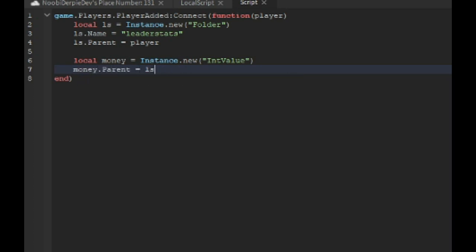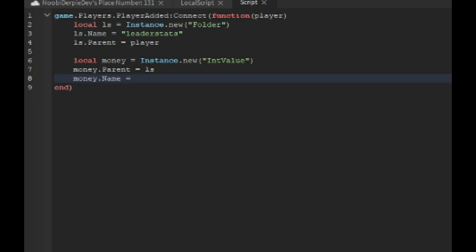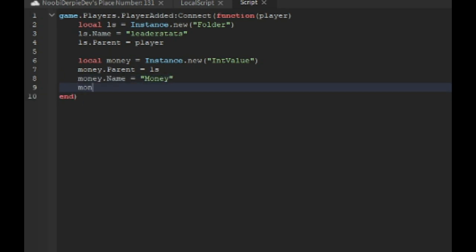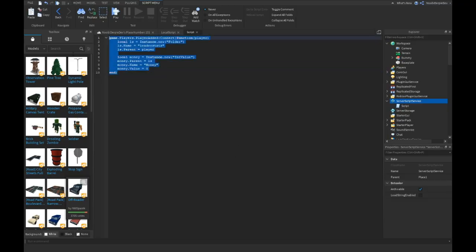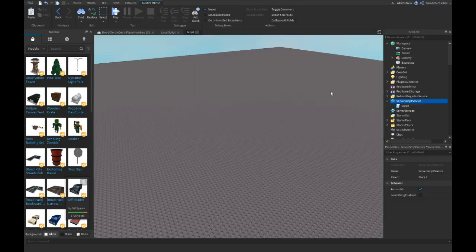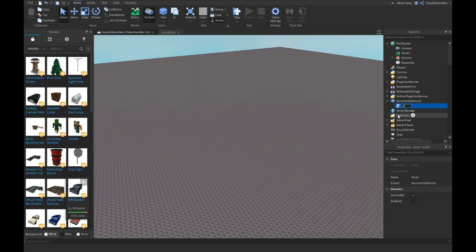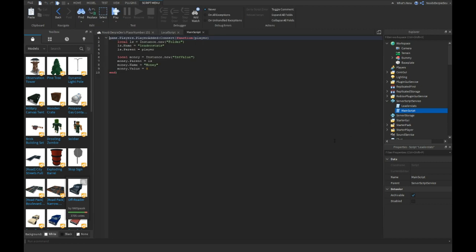ls.money.name equals money, money.value equals zero. So these are just some quick leader stats. Now you want to insert another script. I'm just gonna name it leader stats and I'm gonna do the main script or something.